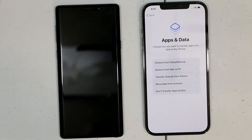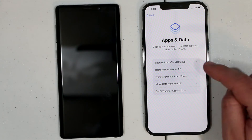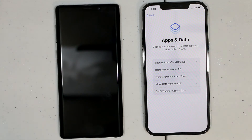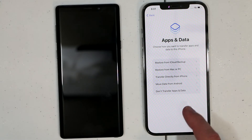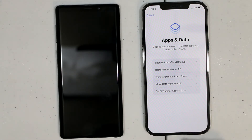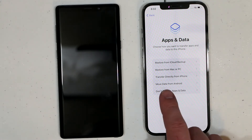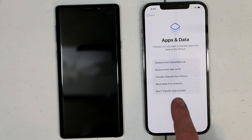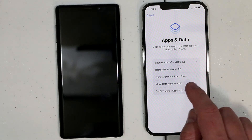Once you get to this screen, there are a couple of options: restore from iCloud backup, restore from Mac or PC, transfer directly from iPhone, or move data from Android. So if we are actually moving from Android, then we need to press on Move Data from Android.